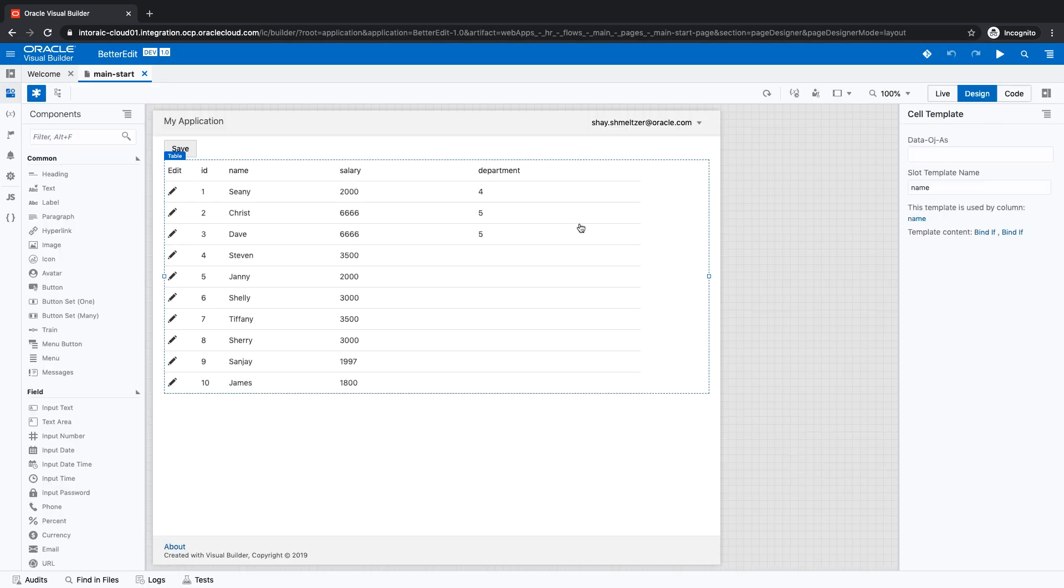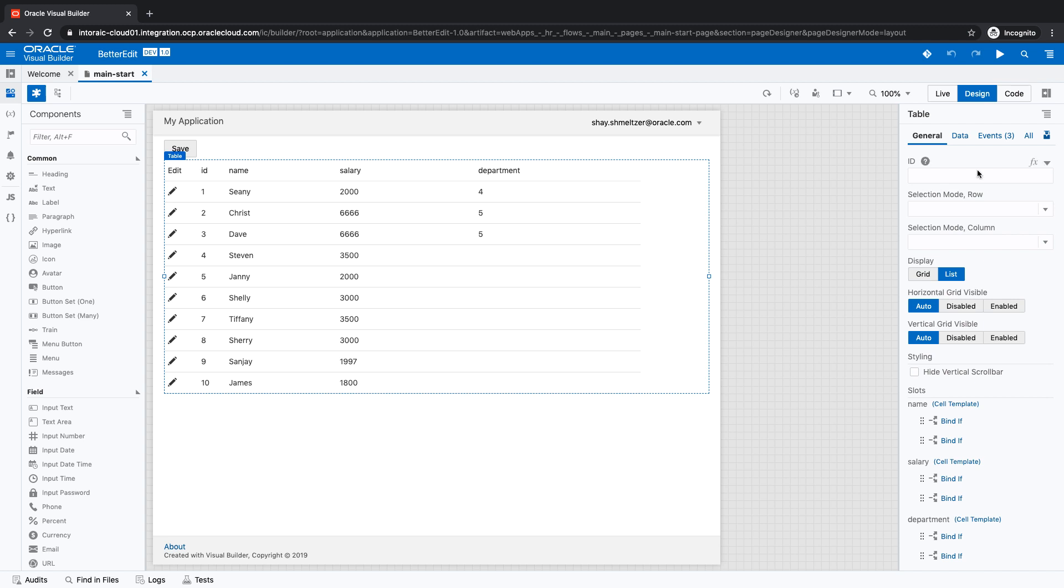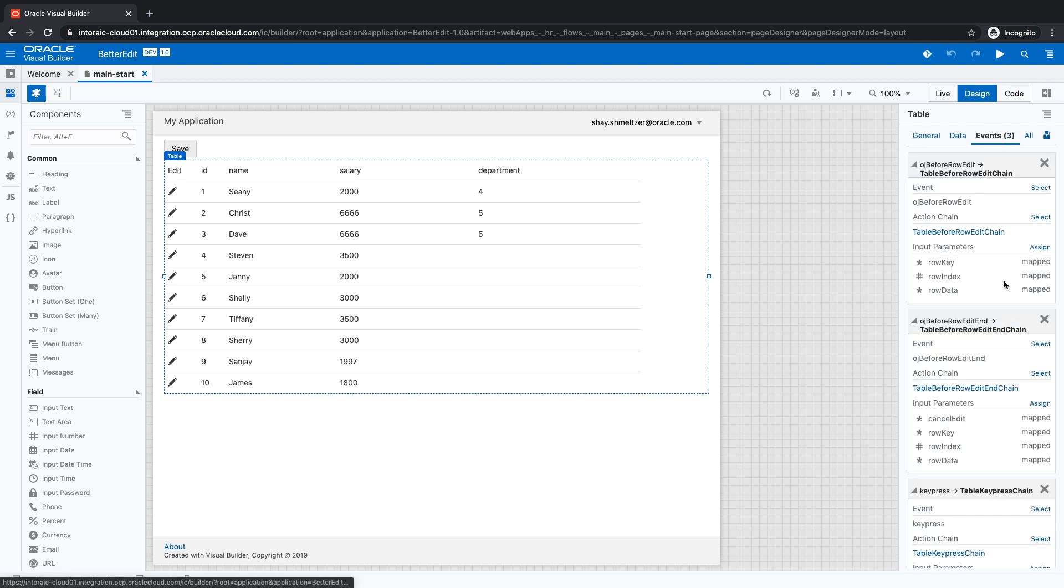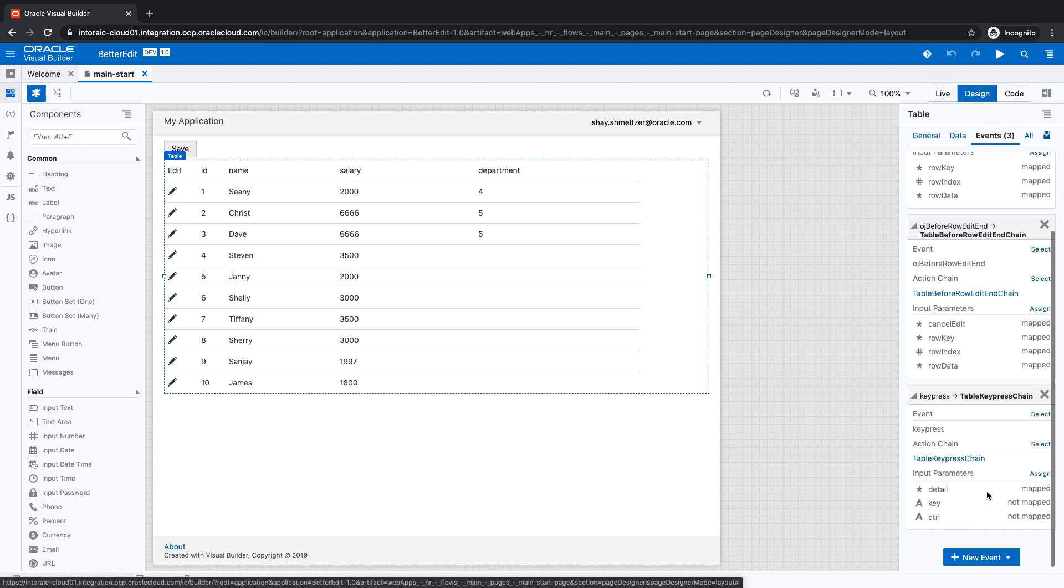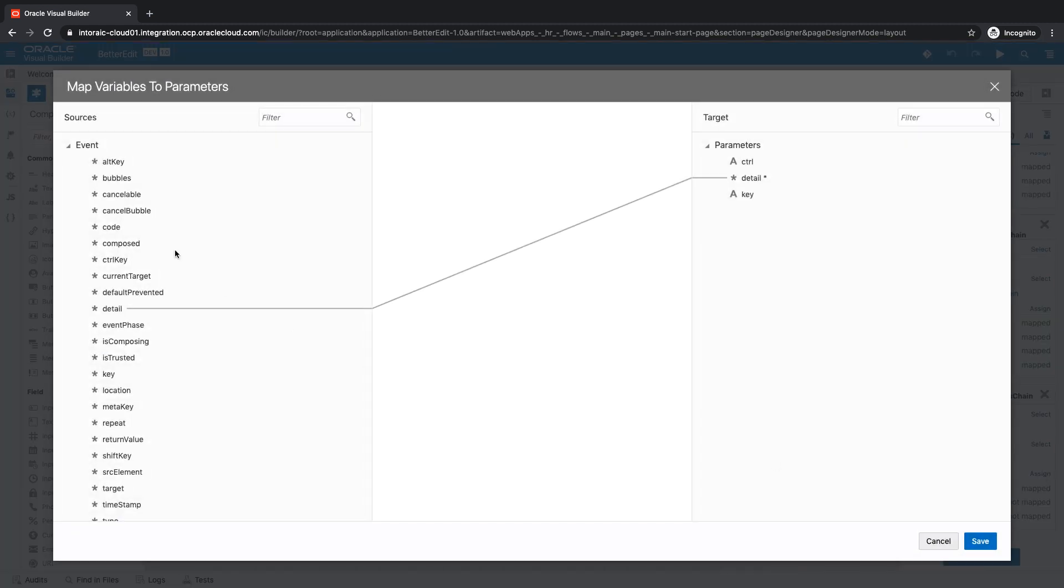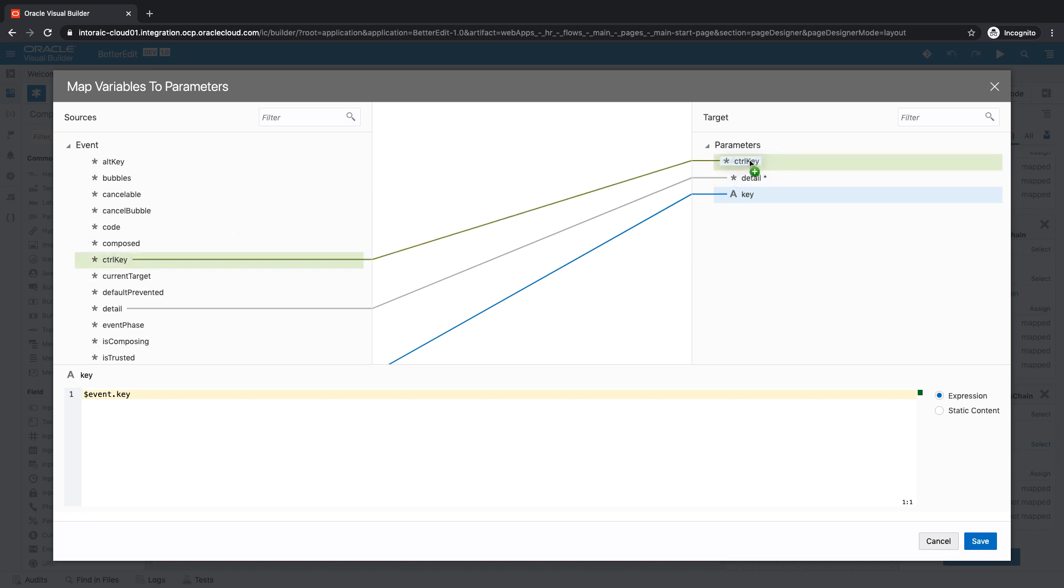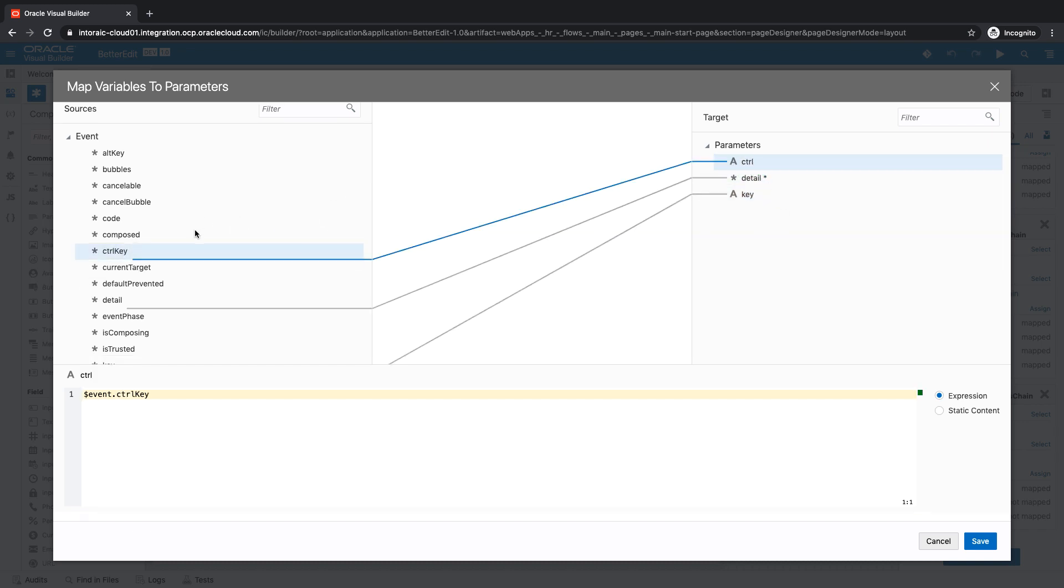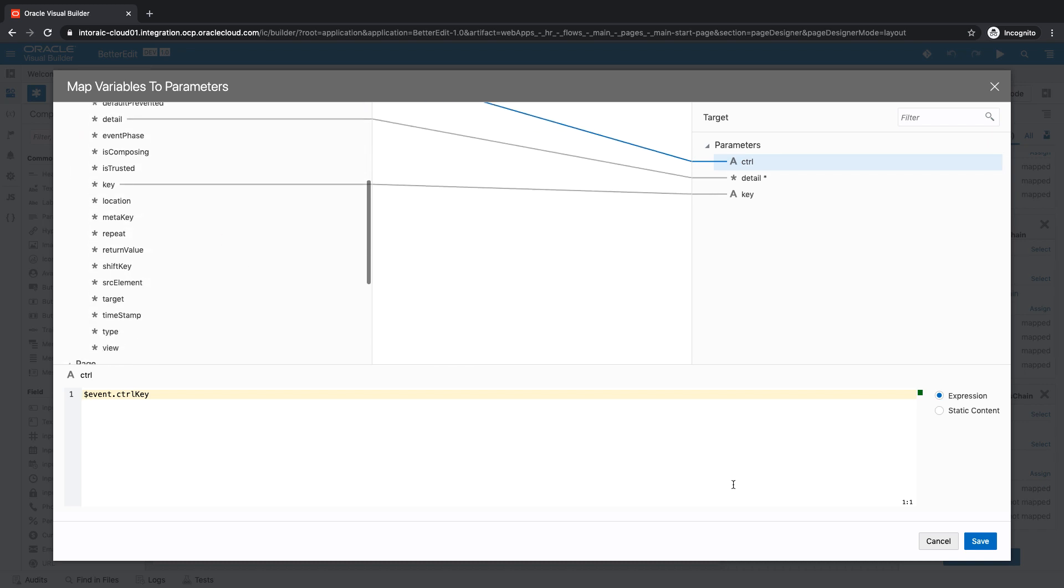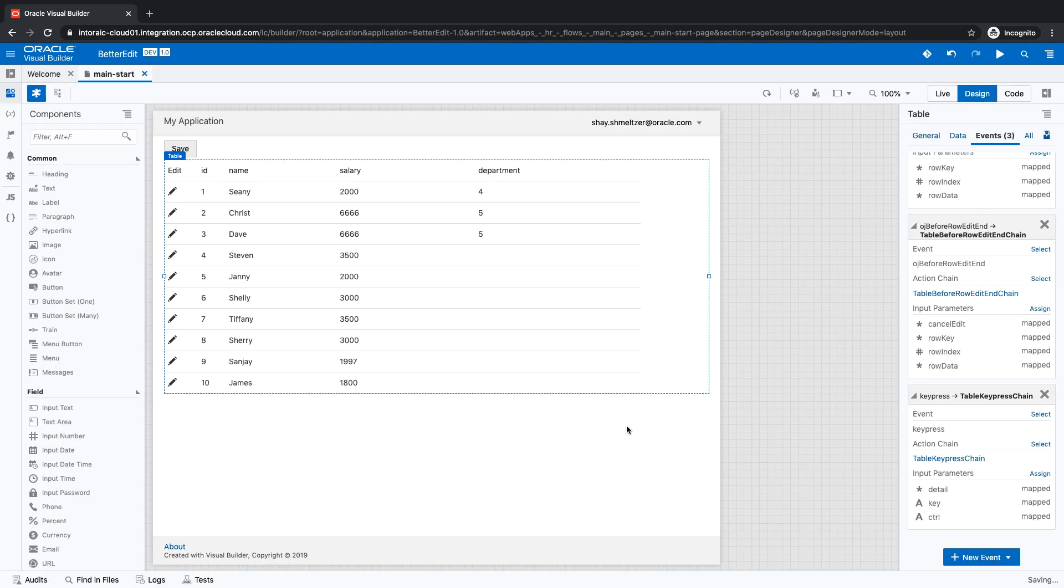Okay. And then when you look at the event, you would see your additional parameter control and key, which are not mapped right now. So click on the assign and over here, you would be able to see all the things you can assign. For example, which key was pressed, which will map into the key and whether the control key was pressed or not, which will map to the control. And again, you have a bunch of other things you can get here.